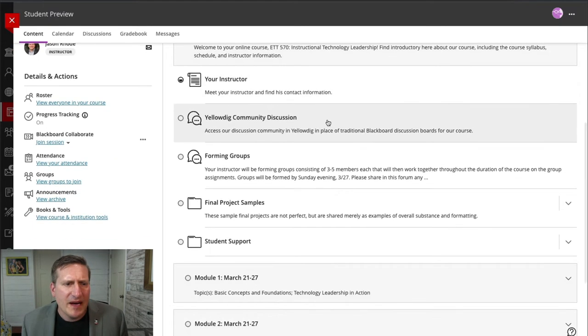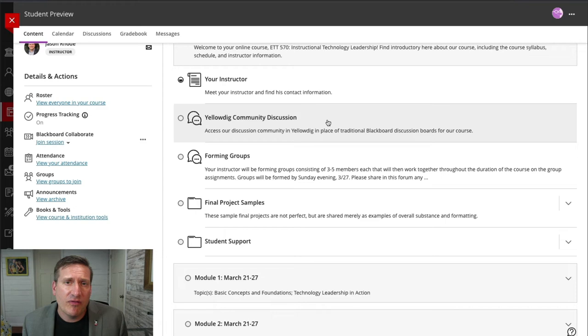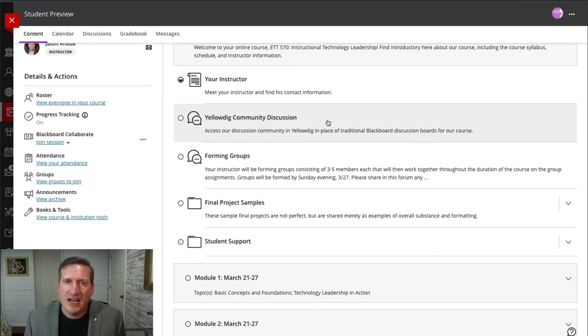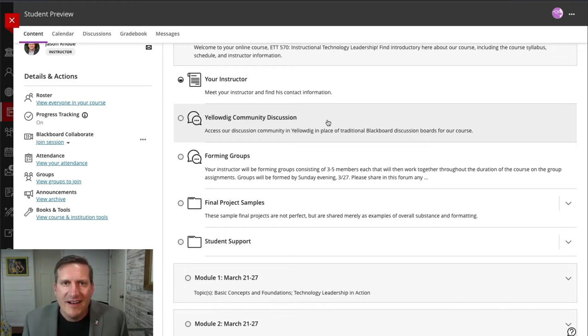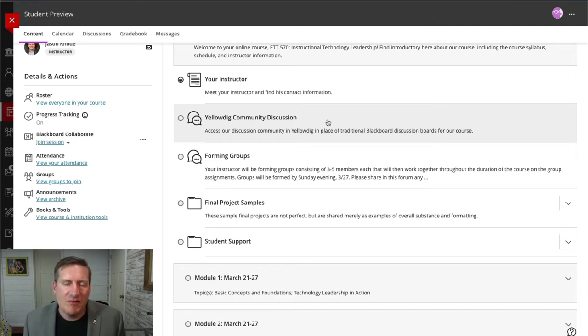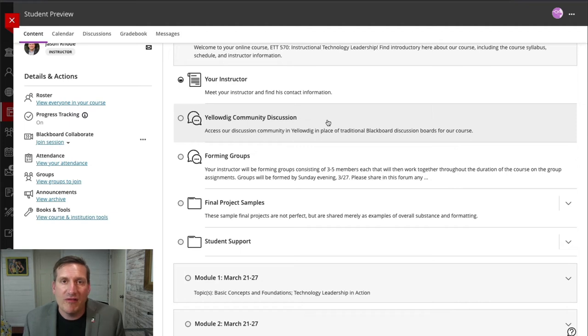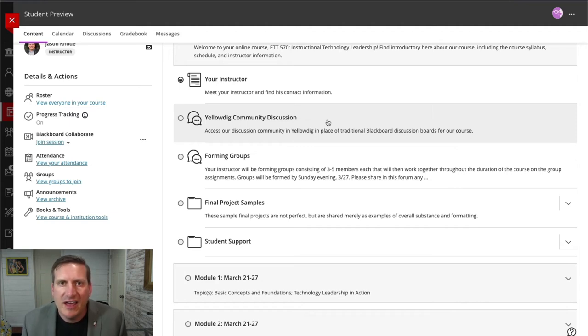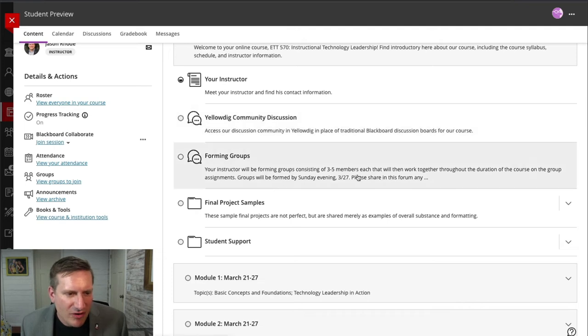For my discussion, I'm actually using Yellowdig for the discussion in this course. If you're not familiar with Yellowdig, it's a phenomenal tool for creating really a robust discussion within an online course. And so if you're interested in more information, just search Yellowdig or reach out, and I'd be happy to provide more details there.